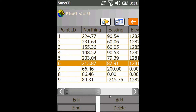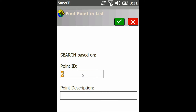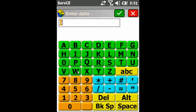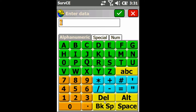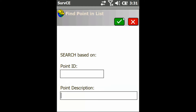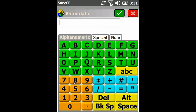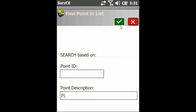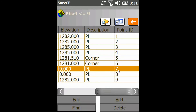You can also search by Description — hit Find and type in a point description. I'll just clear the point number and type in point description PL, then click the check mark. It'll find the next PL after the last point I had highlighted.